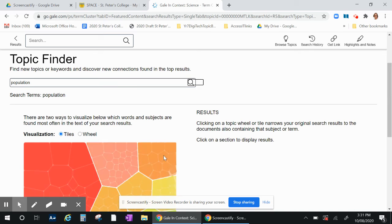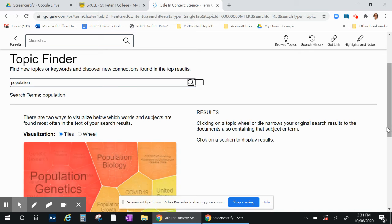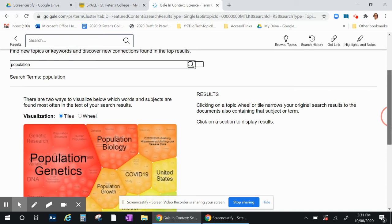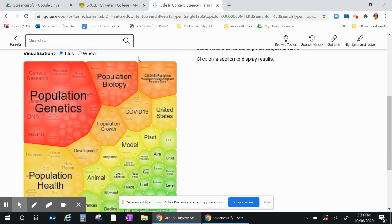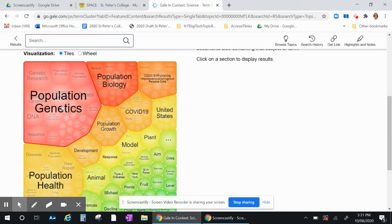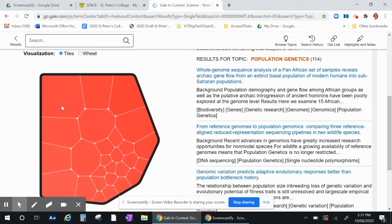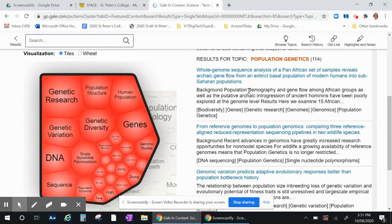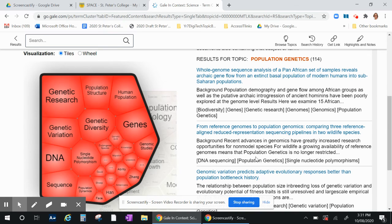My favorite one is the tiles but you can go to the wheel as well. So here you've got population genetics. Now once I go in there, all the articles come up on the right hand side. There's 114 of them.